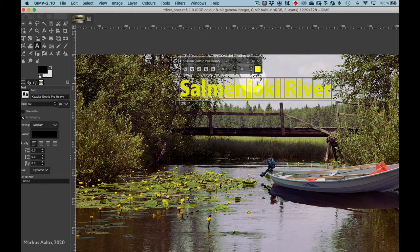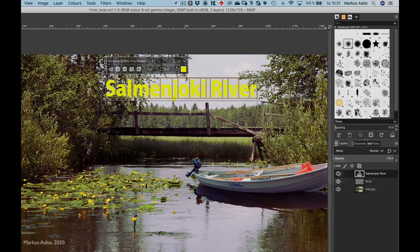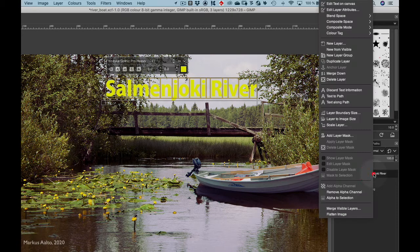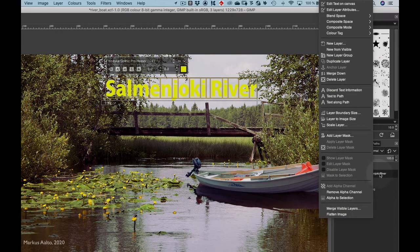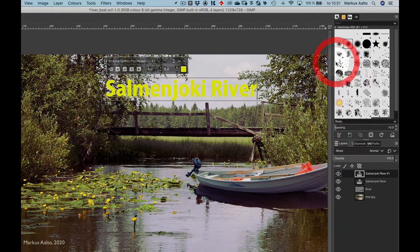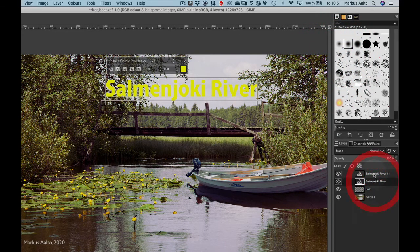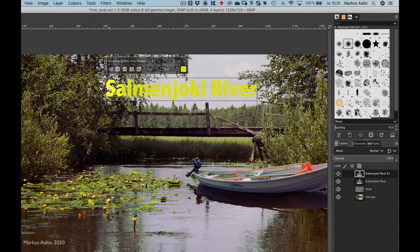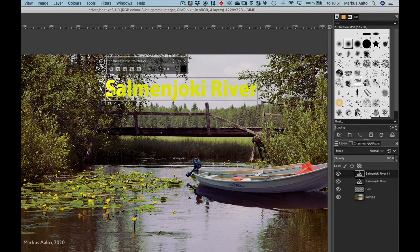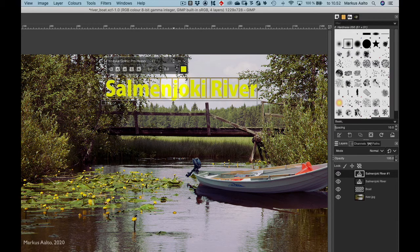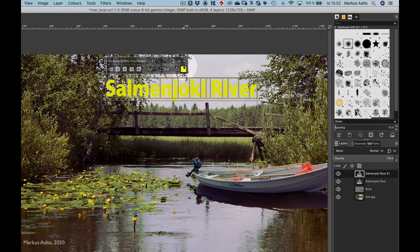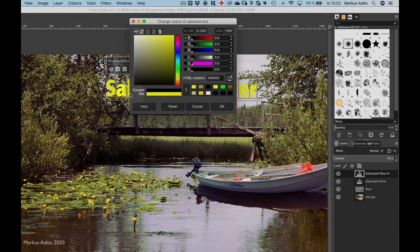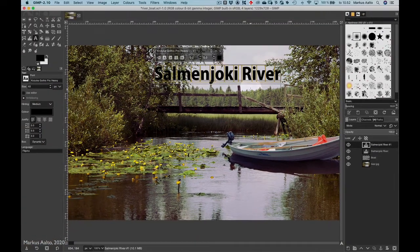Now it's not very clear, so I would like to have a shadow. I will do that by duplicating the text layer by right-clicking and choosing duplicate layer. So now we have two layers here, and then I want to change the color to black, so I click with the text tool and press Ctrl+A and I change the color to black.